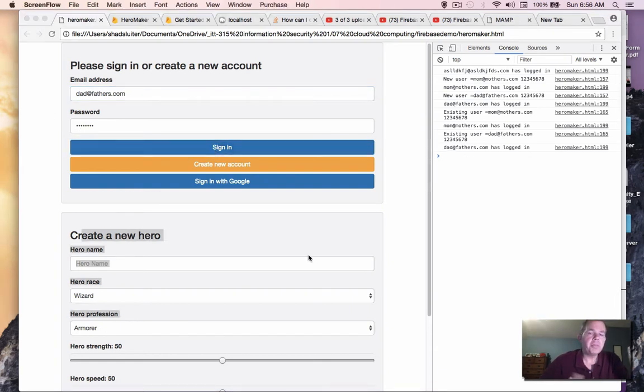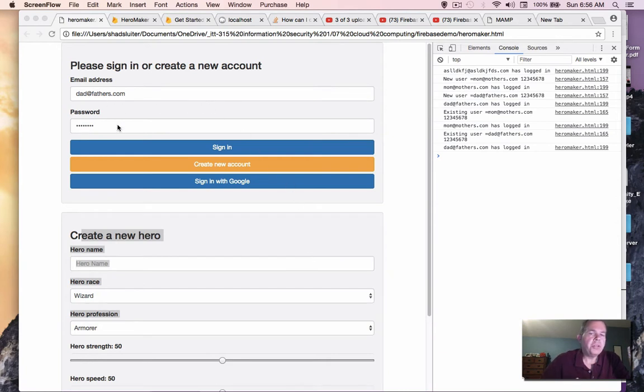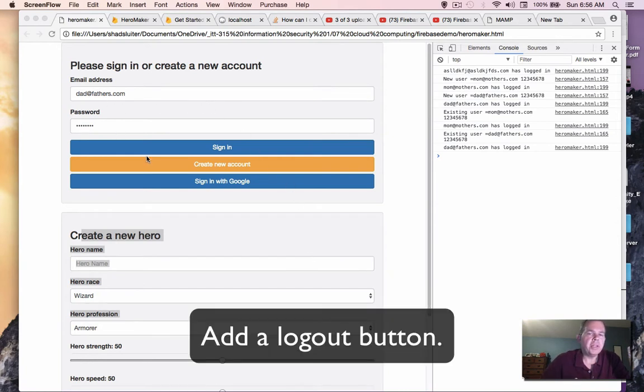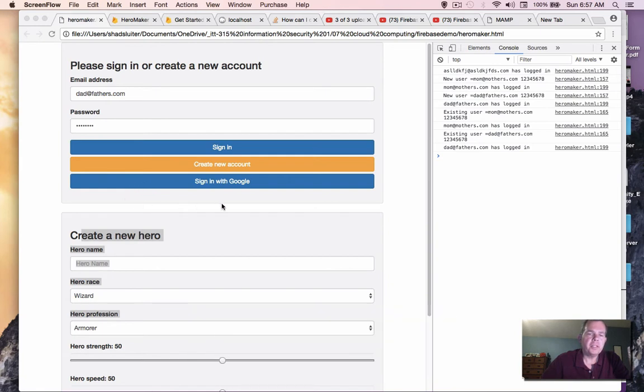So you can see there's something missing in our form. It's the logout button. We can log new users in, but the only way to sign out, it looks like is to sign in with somebody else. So let's add a new button called logout and let's hook it up to some code.